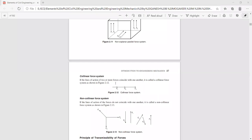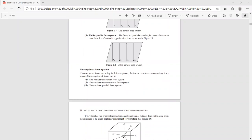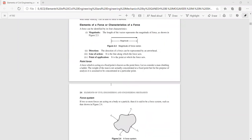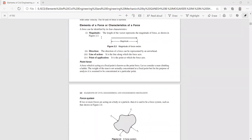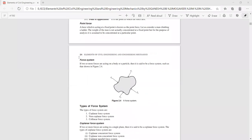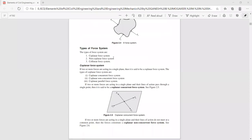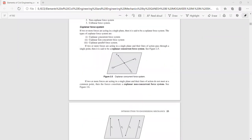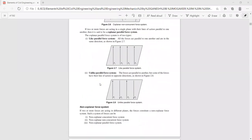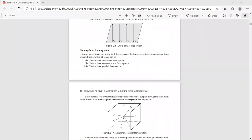We know the definition of a force and how it can be identified by its magnitude, direction, line of action, point of application, and sense. We know what a force system is — it contains more than a single force — and the types: coplanar (concurrent, non-concurrent, parallel), non-coplanar (concurrent, non-concurrent, parallel), and collinear force systems.